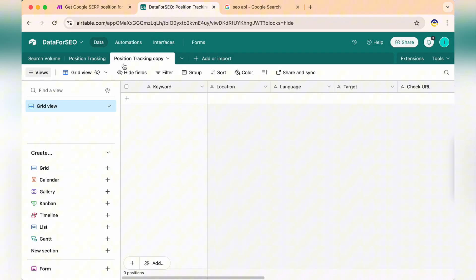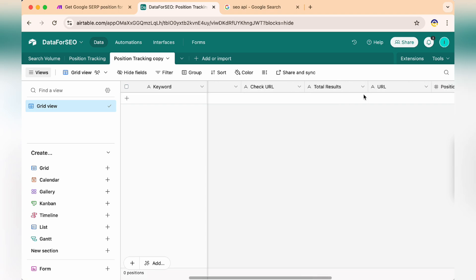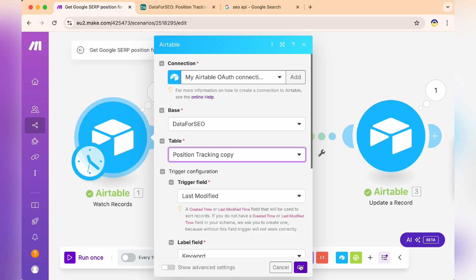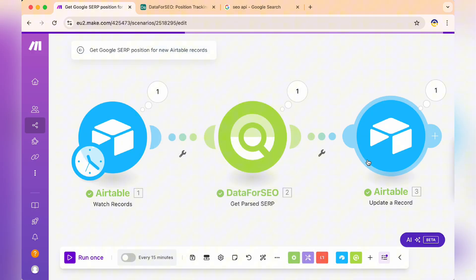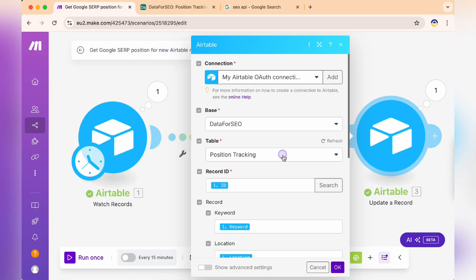I've created a new table in Airtable called Position Tracking Copy with some extra fields. These will store additional data points from our API response like page titles and descriptions. Back in Make.com, let's modify our scenario to use this new table.